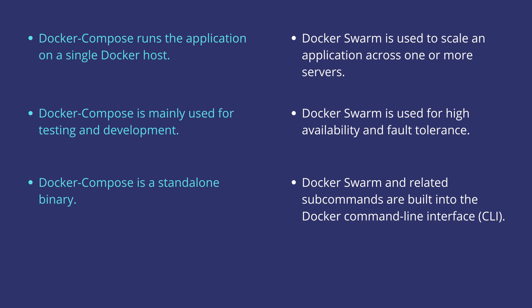Docker Compose is a standalone binary, but Docker Swarm and the related subcommands are built into the Docker command line interface.